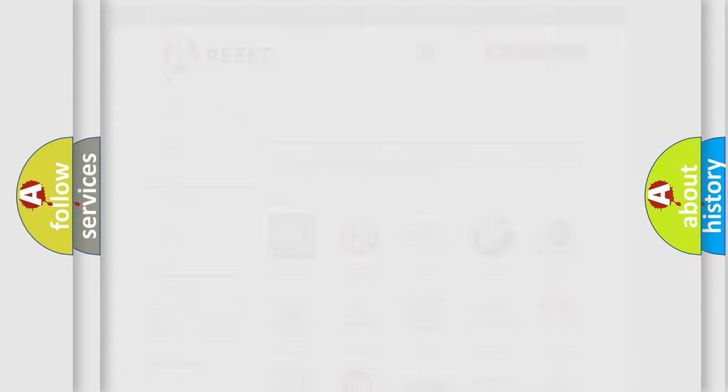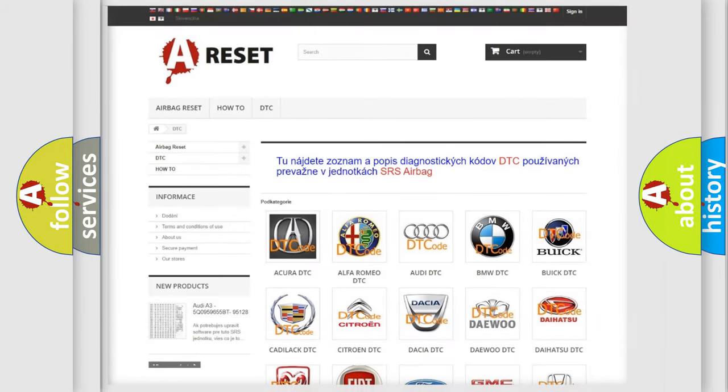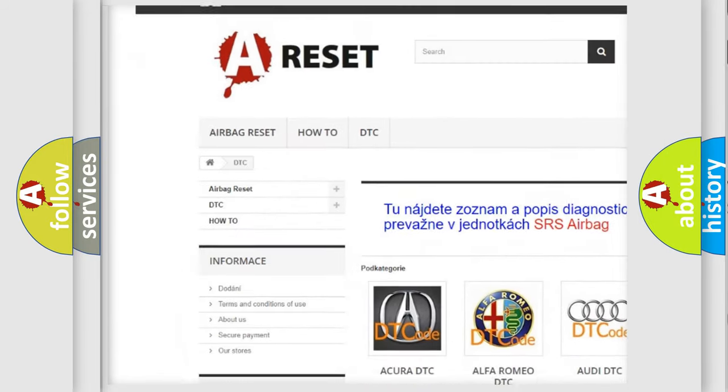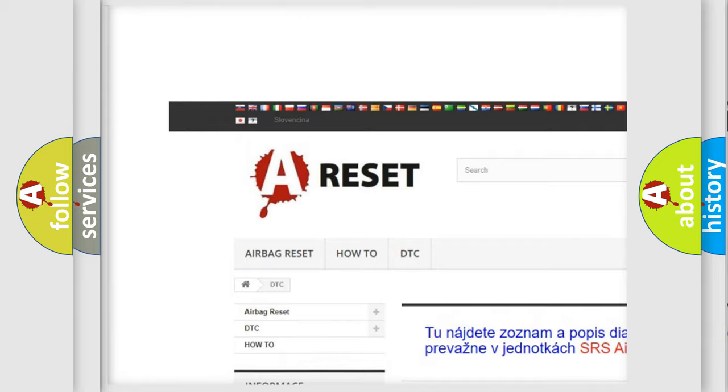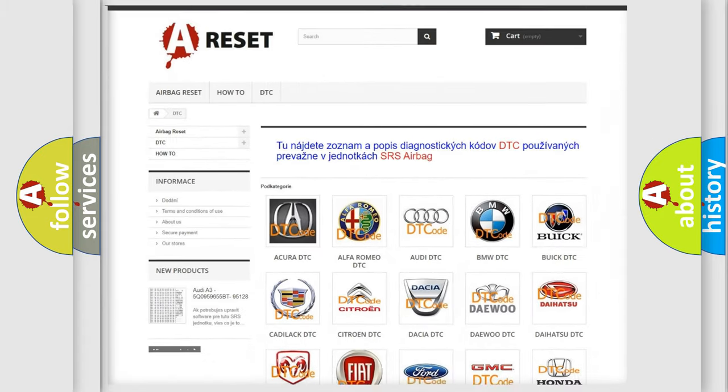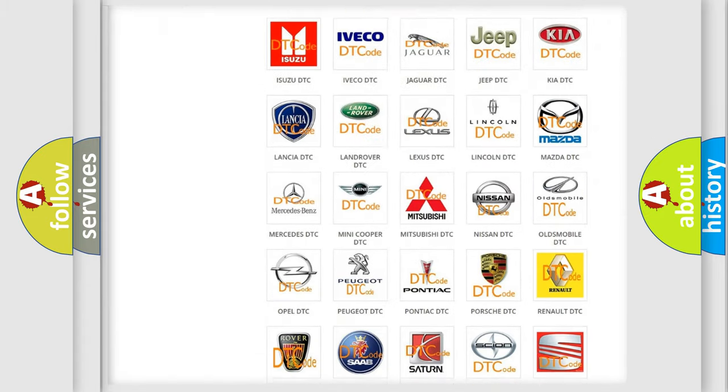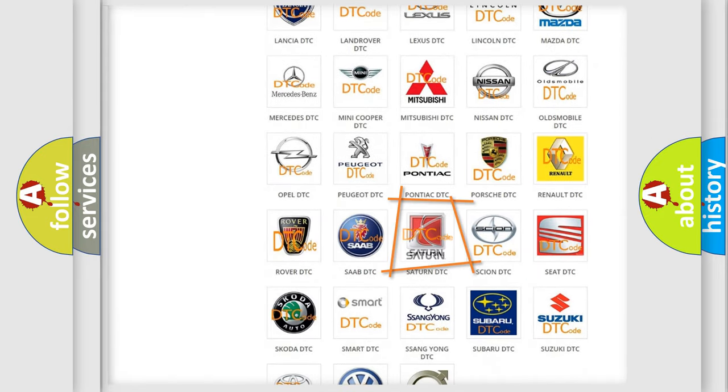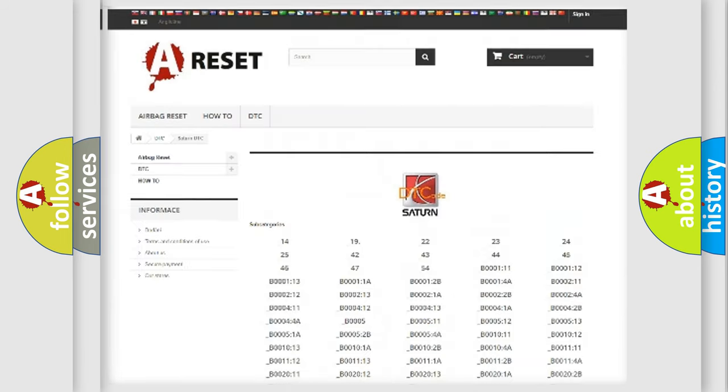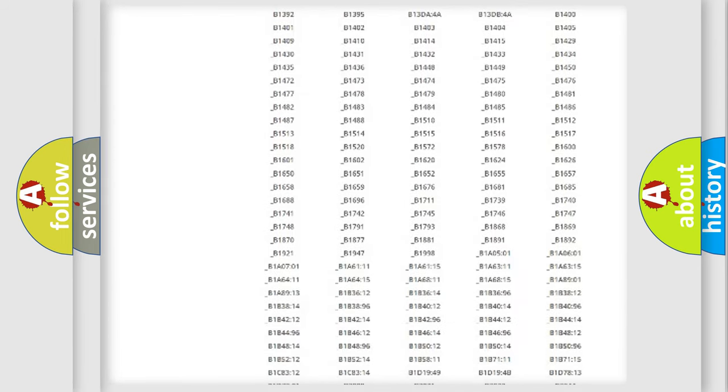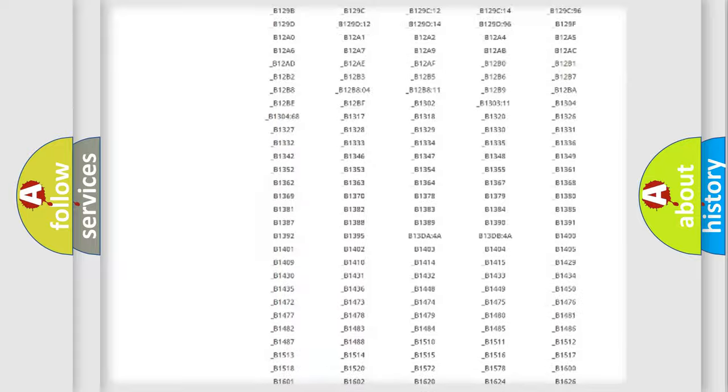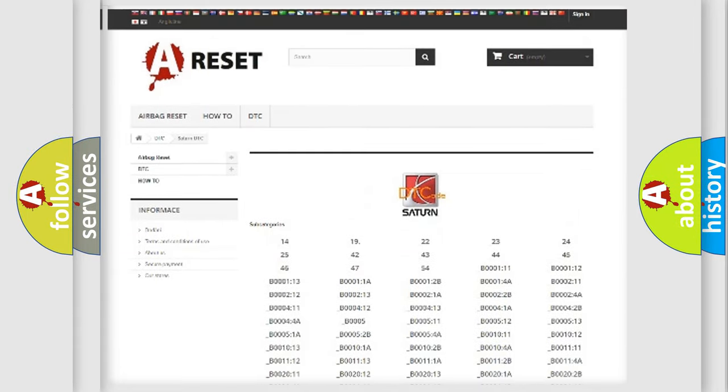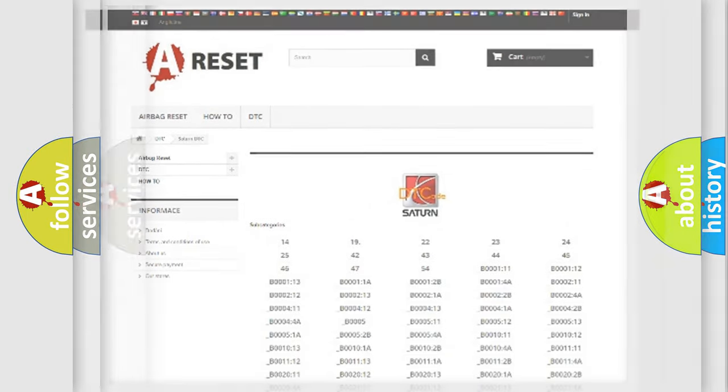Our website airbagreset.sk produces useful videos for you. You do not have to go through the OBD-II protocol anymore to know how to troubleshoot any car breakdown. You will find all the diagnostic codes that can be diagnosed in vehicles, and also many other useful things.